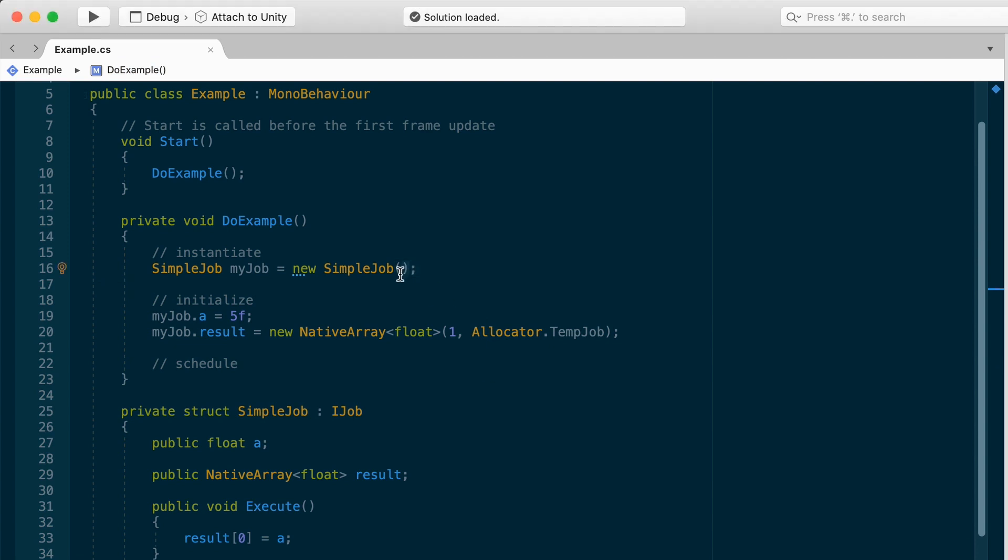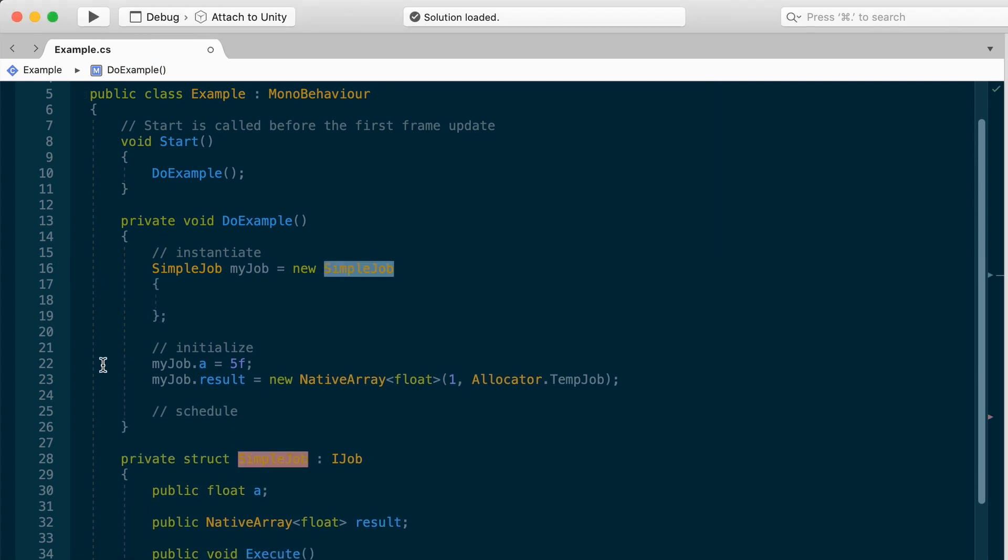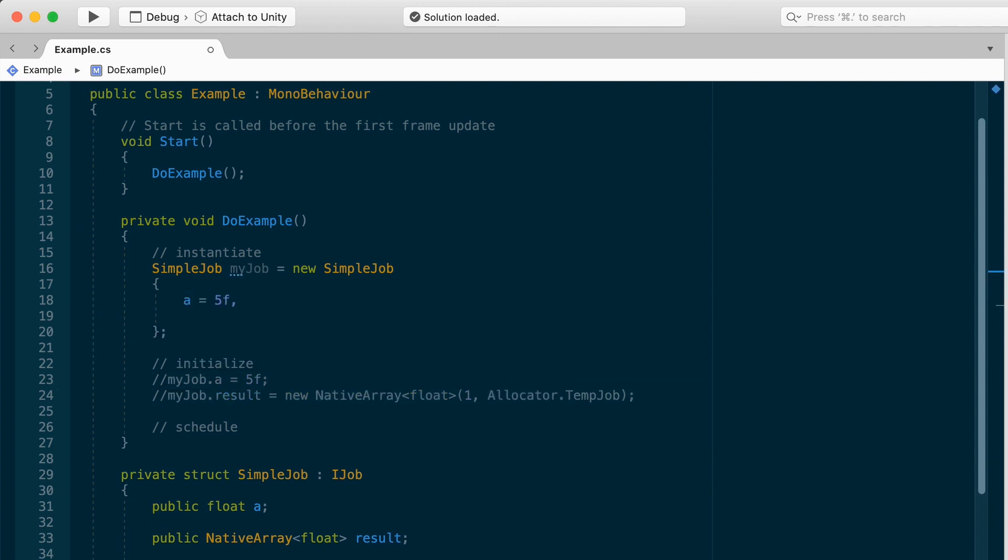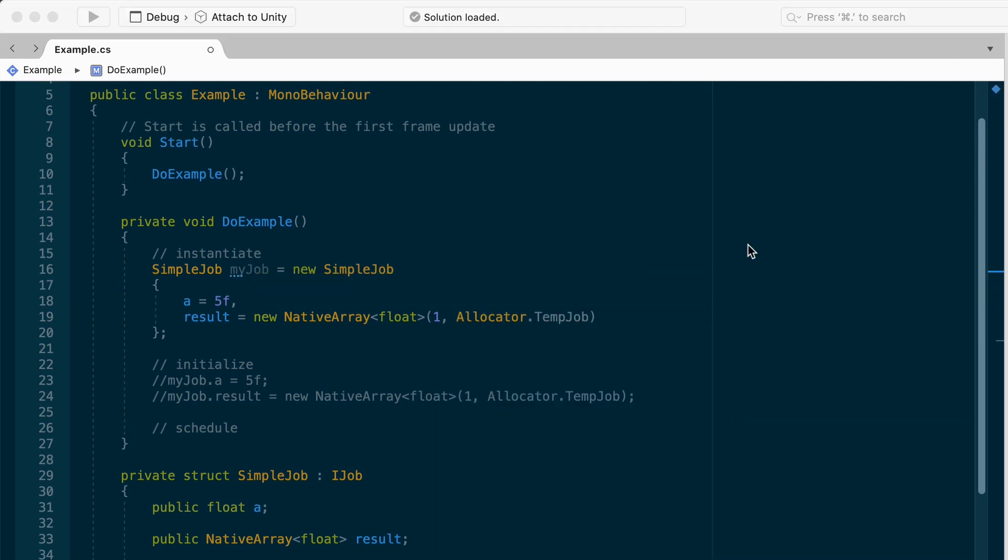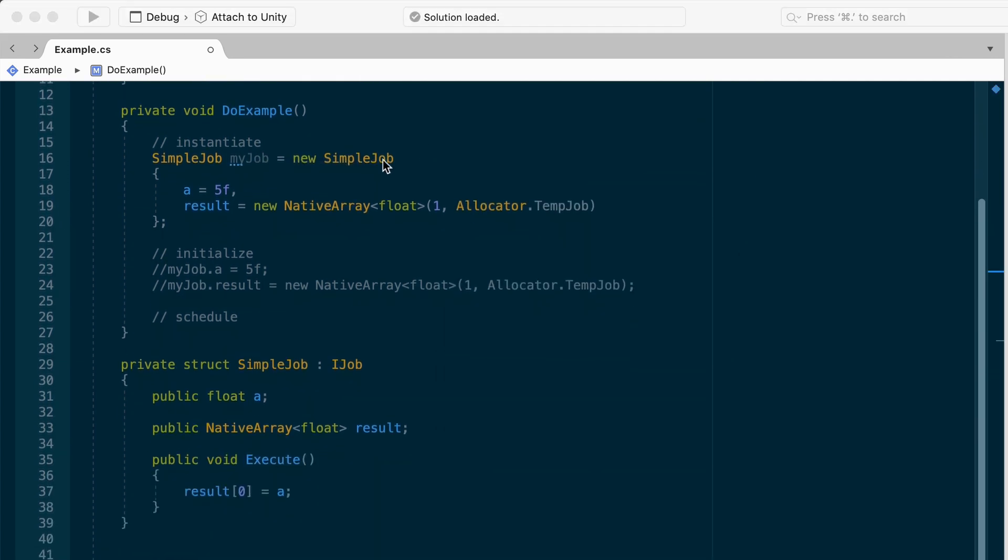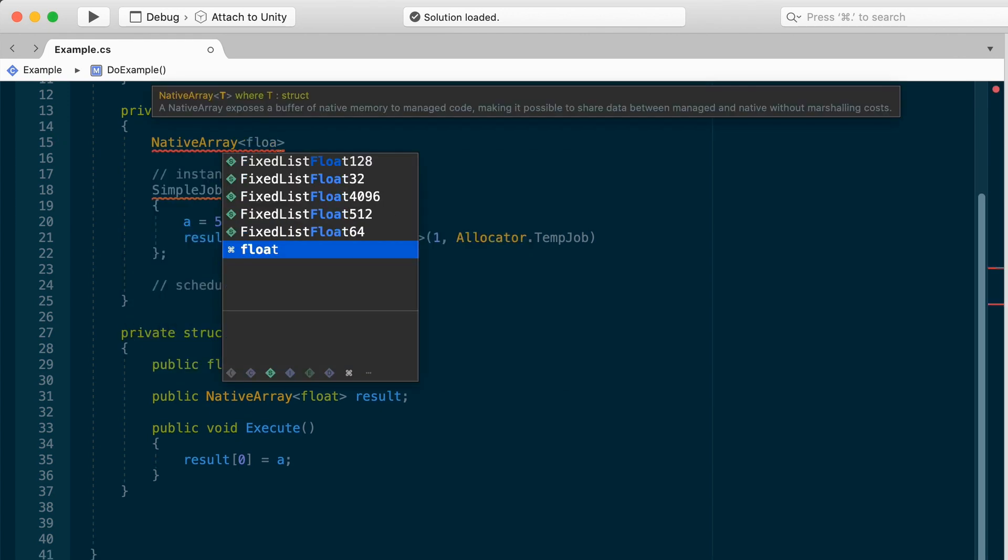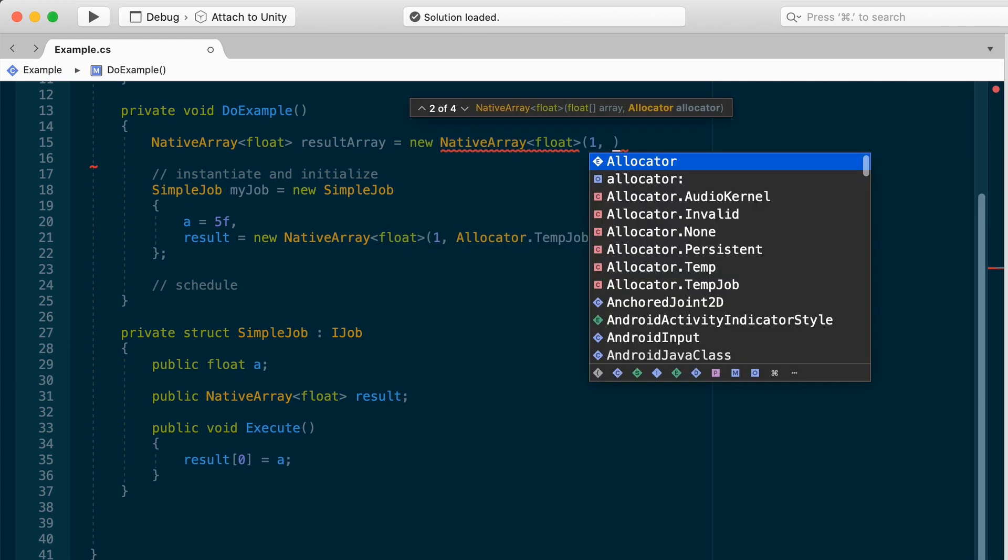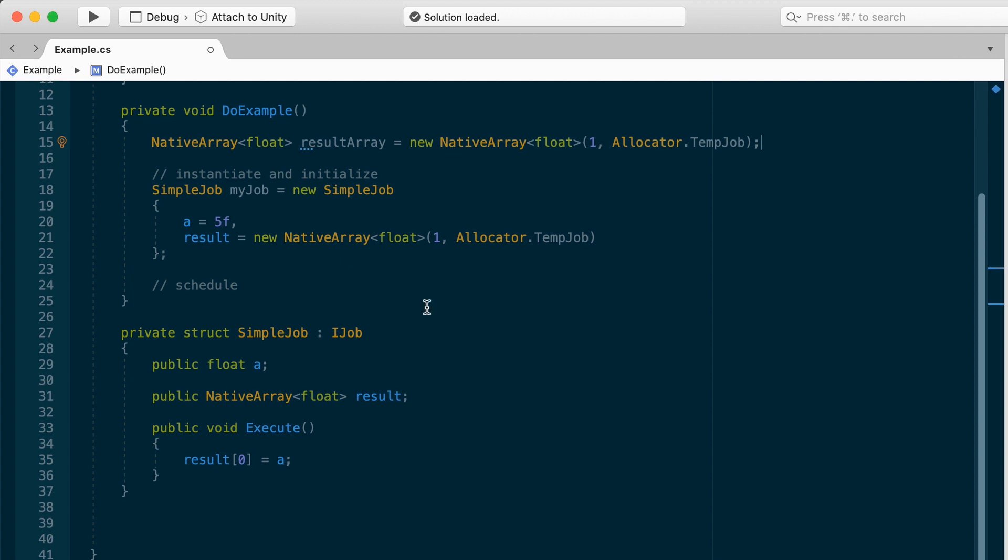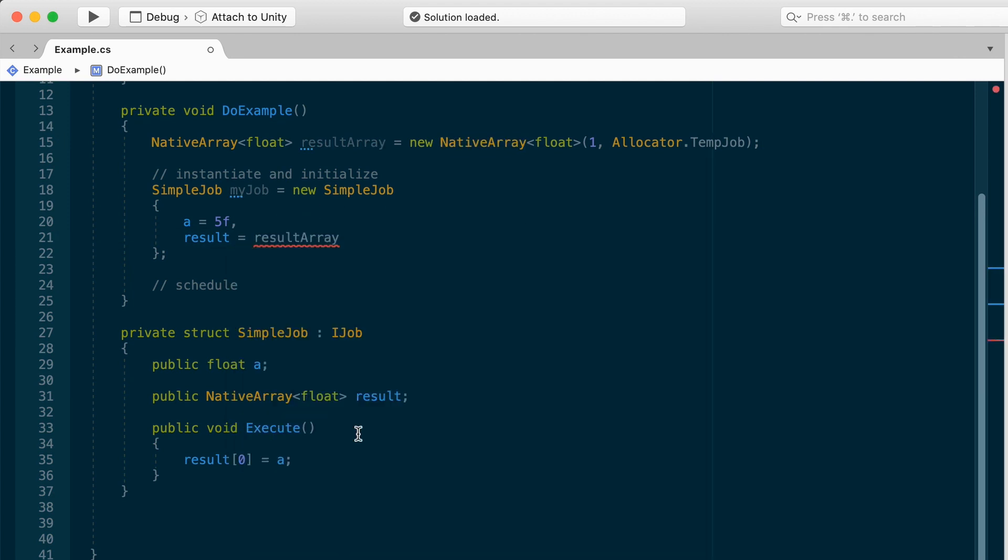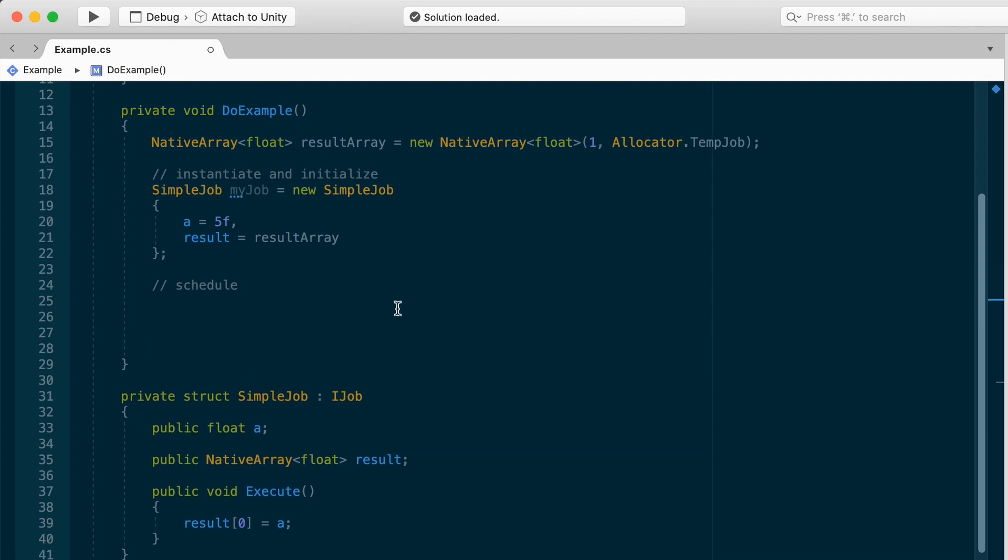You optionally could use the object initializer syntax with curly braces to instantiate my job and set its values all in one go. So like this, you would just make a new simple job in curly braces, a equals 5, and result equals the new native array stuff in here. And that works as well. You might also want to declare the native array on a separate line, native array float, and I'll just call this result array equals a new native array of floats, one allocator, temp job. I'll just make this result array. And that's fairly common as well. This way, it's a little bit easier to access the array, but they're functionally equivalent. Just pick whichever way suits you.